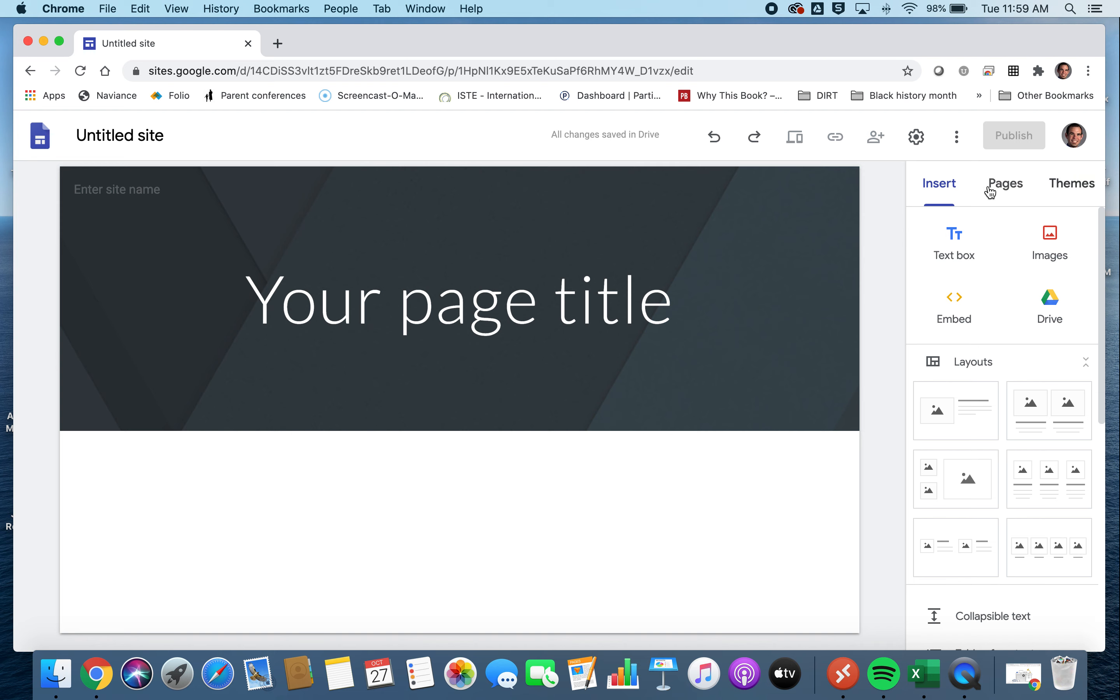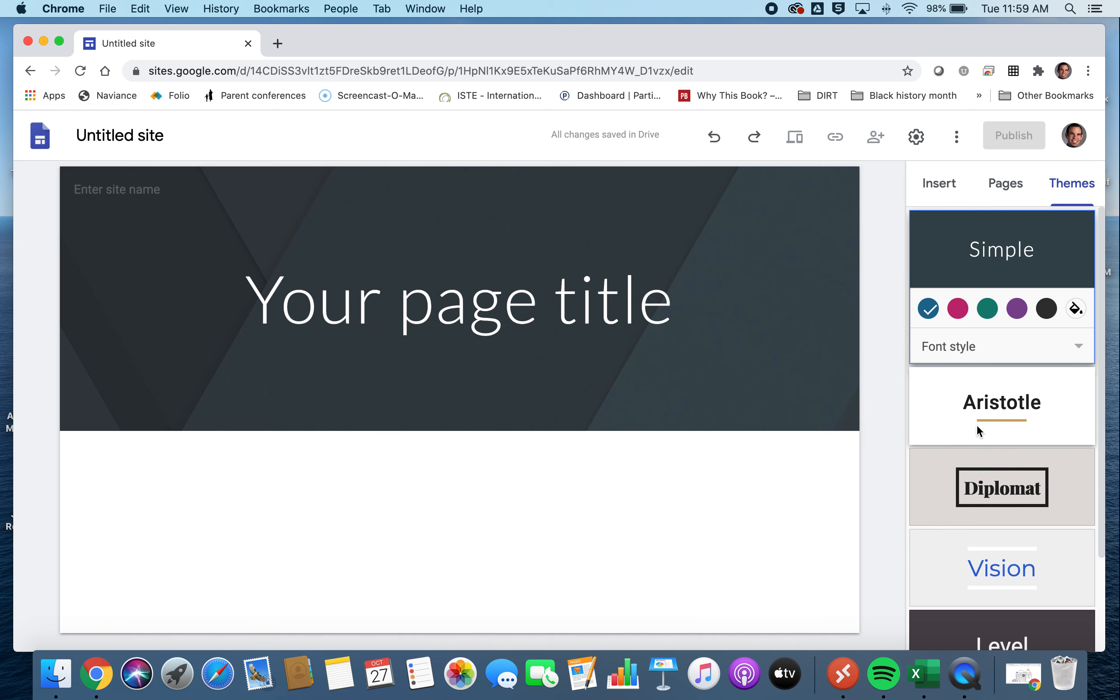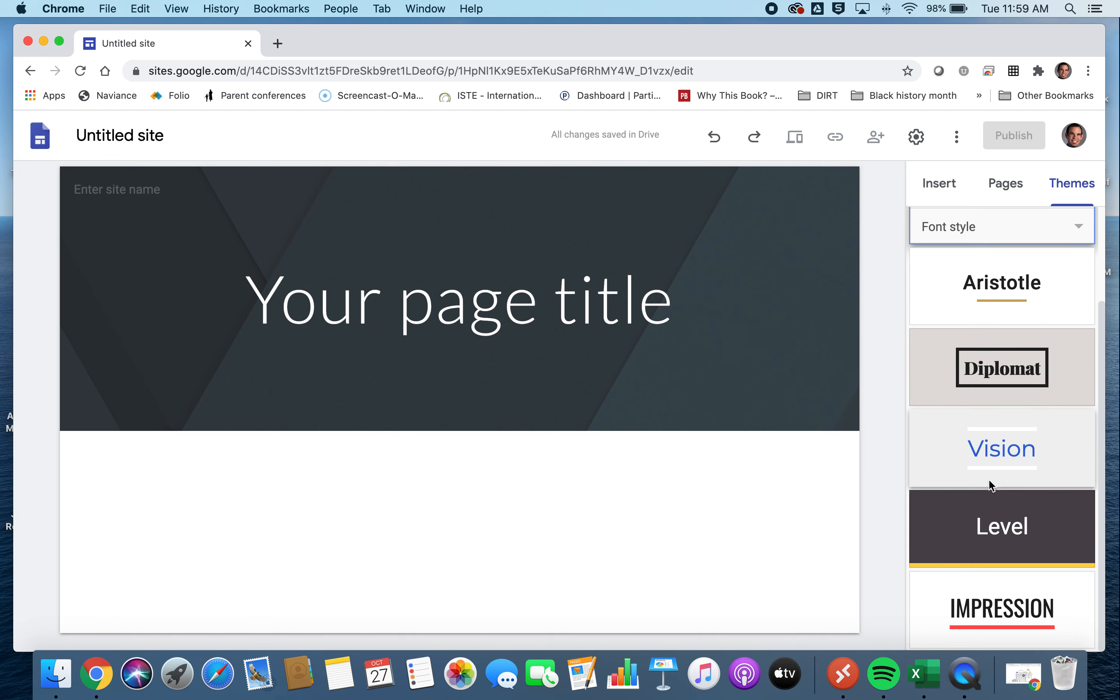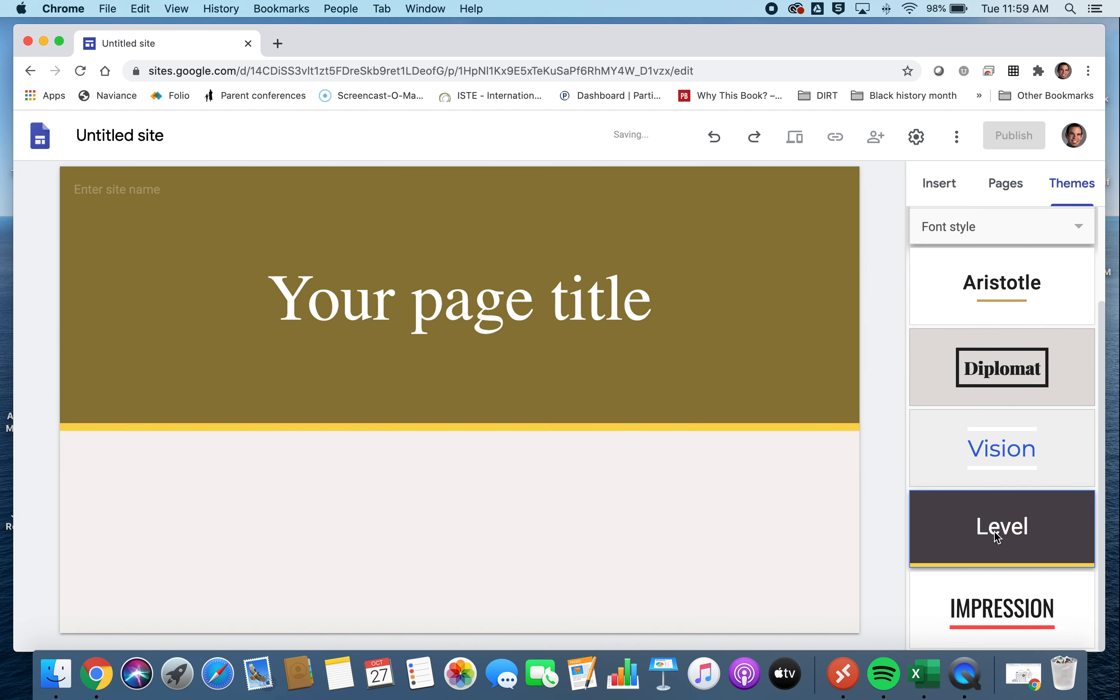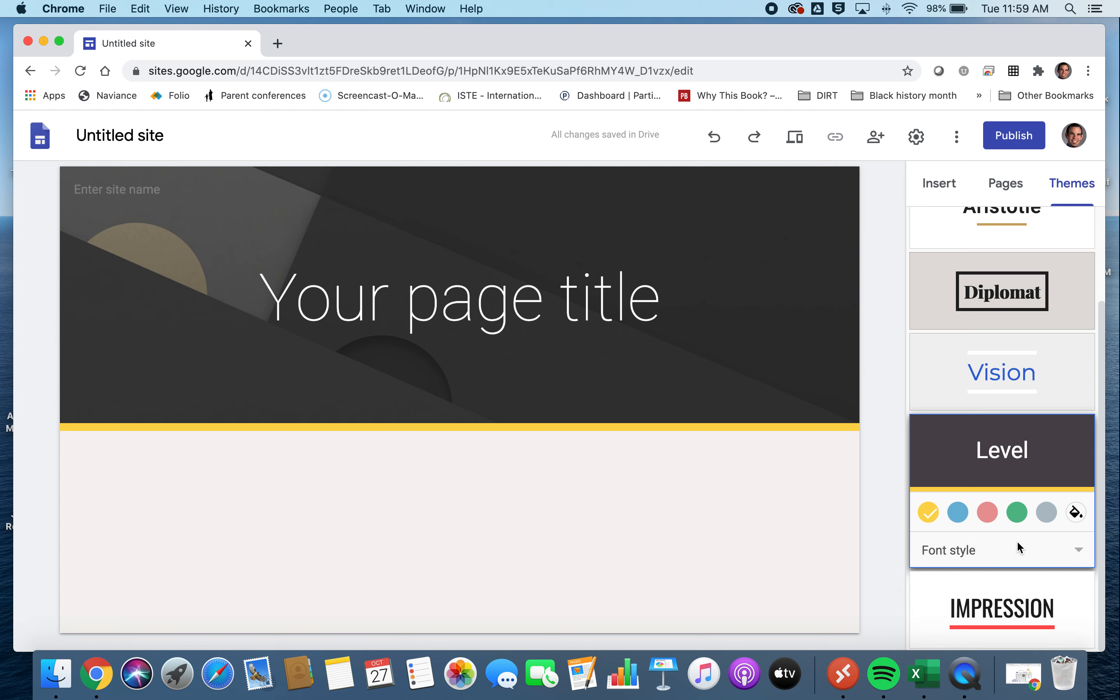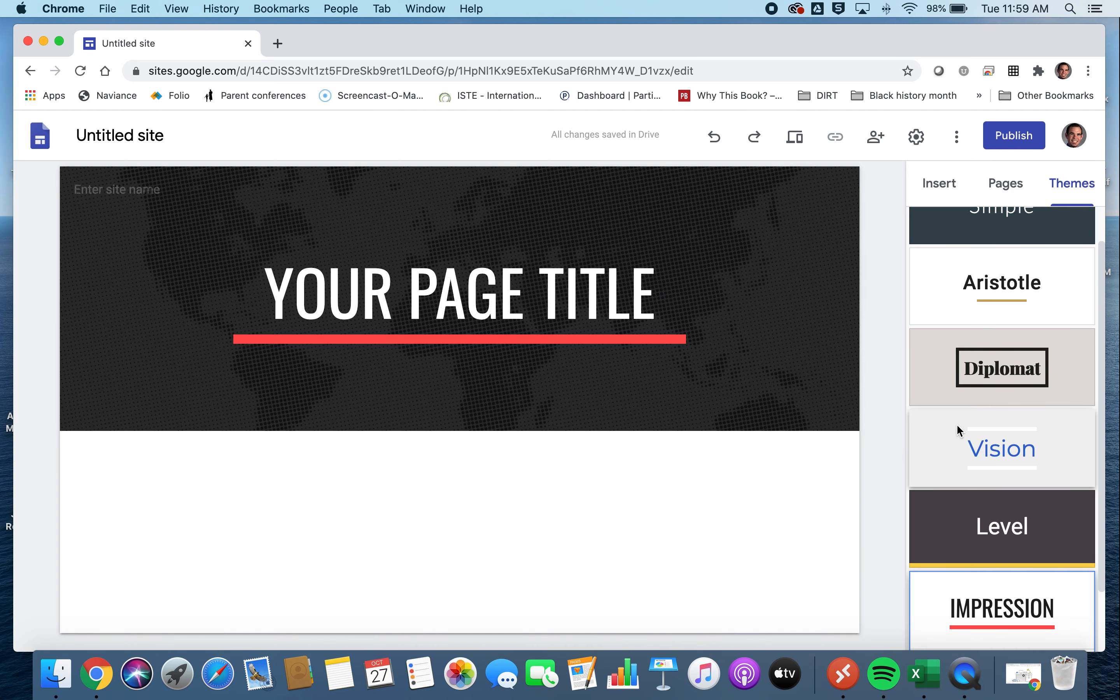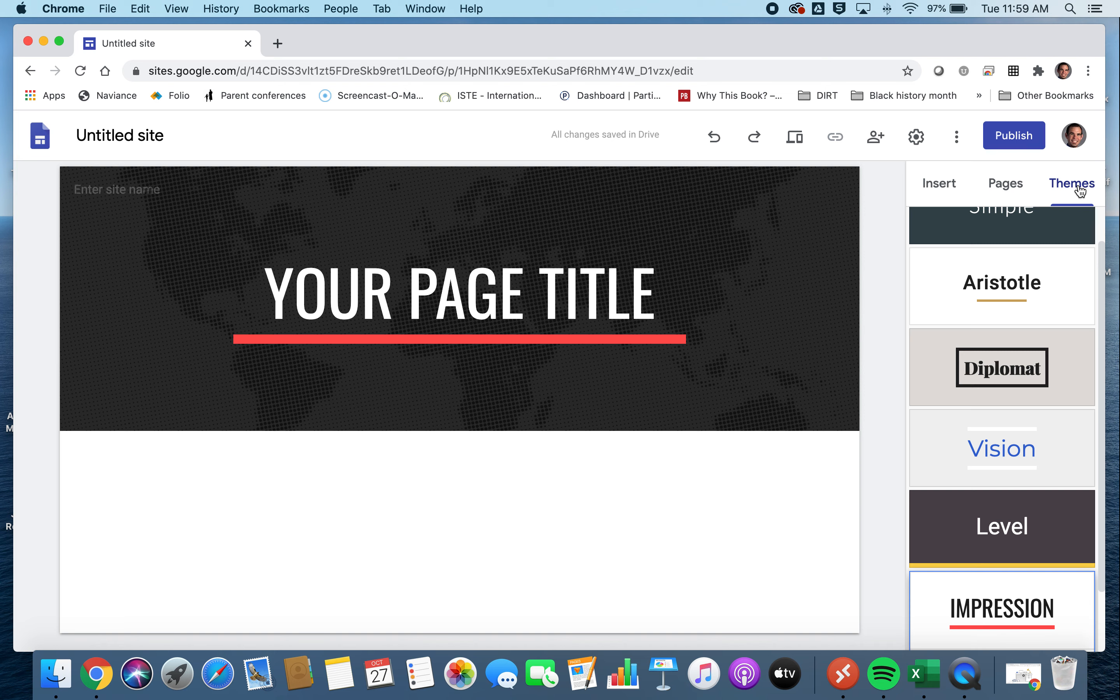So there are three main things we want to focus on. This insert tab, which is great for when you're working within a page. This pages tab, when you want to create individual pages within your Google site. And then the themes tab, which allows you to change the actual layout of your site. And you can see that it gets pretty detailed in one way or another. So we'll just go with impression for now.